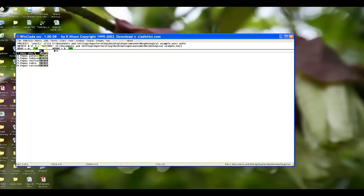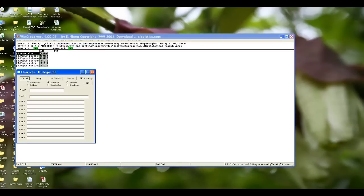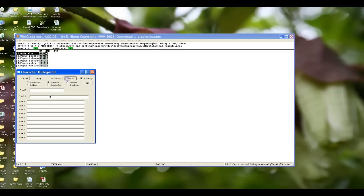What you're going to want to remember about WinClada is that it always labels the first character as a zero. If you want that to be different, you actually need to change that manually and you can do that in the character dialog. So you can say I want character one to be actually character one, character two to be two, three, four, five, and six.